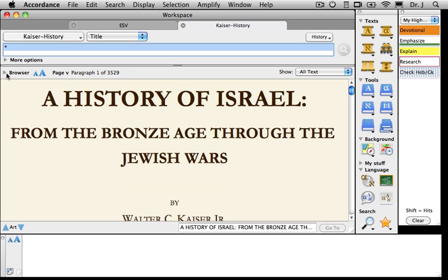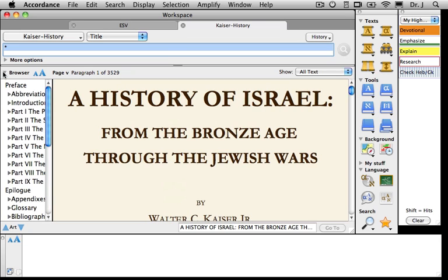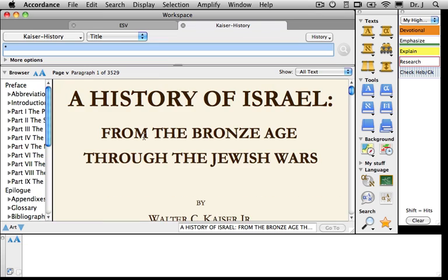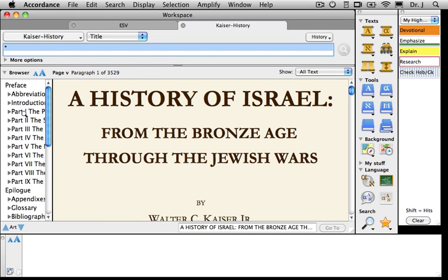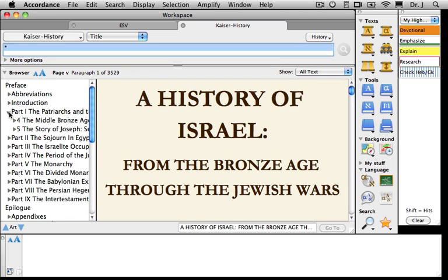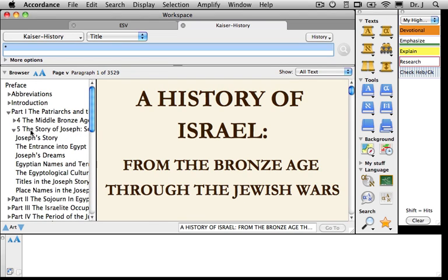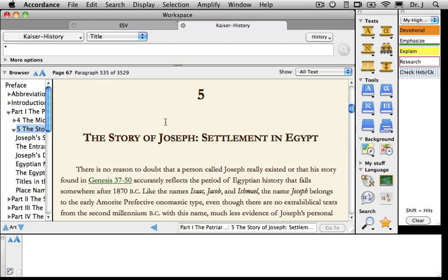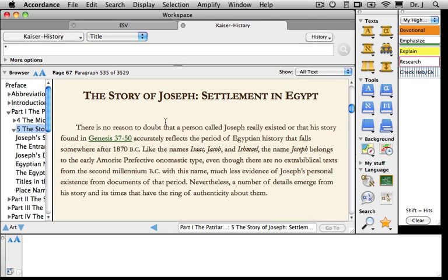Since we're not going to start from the beginning, I want to show you this browser. I have Auto Size turned on in my preferences, which means when I move the cursor into the browser window, Accordance automatically expands that pane. When I move back to the text, Accordance expands that pane instead. We want to look at Part 1, section 5: The Story of Joseph.